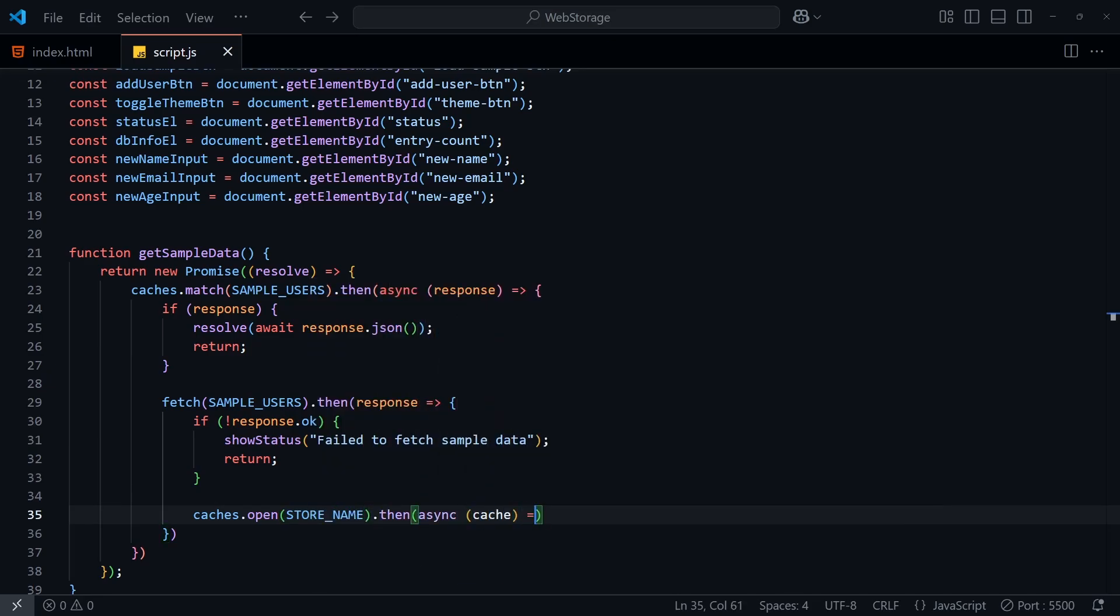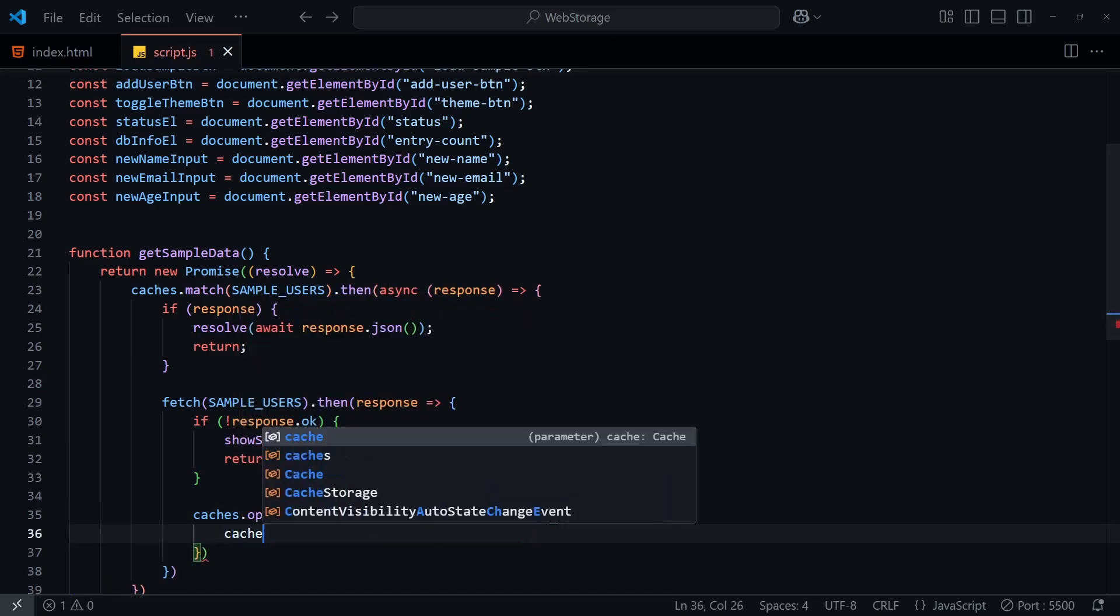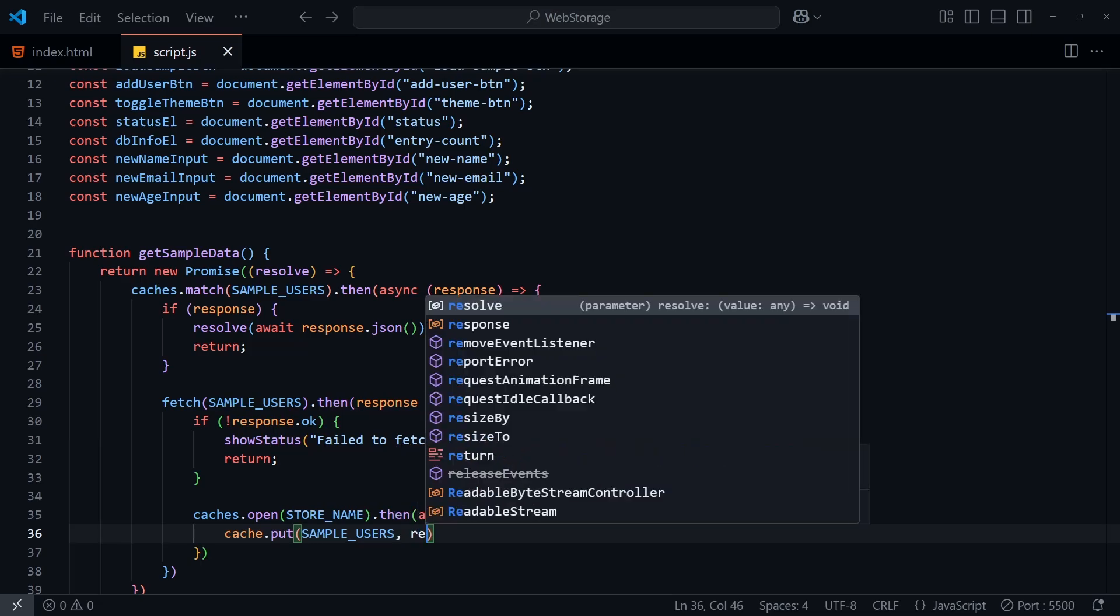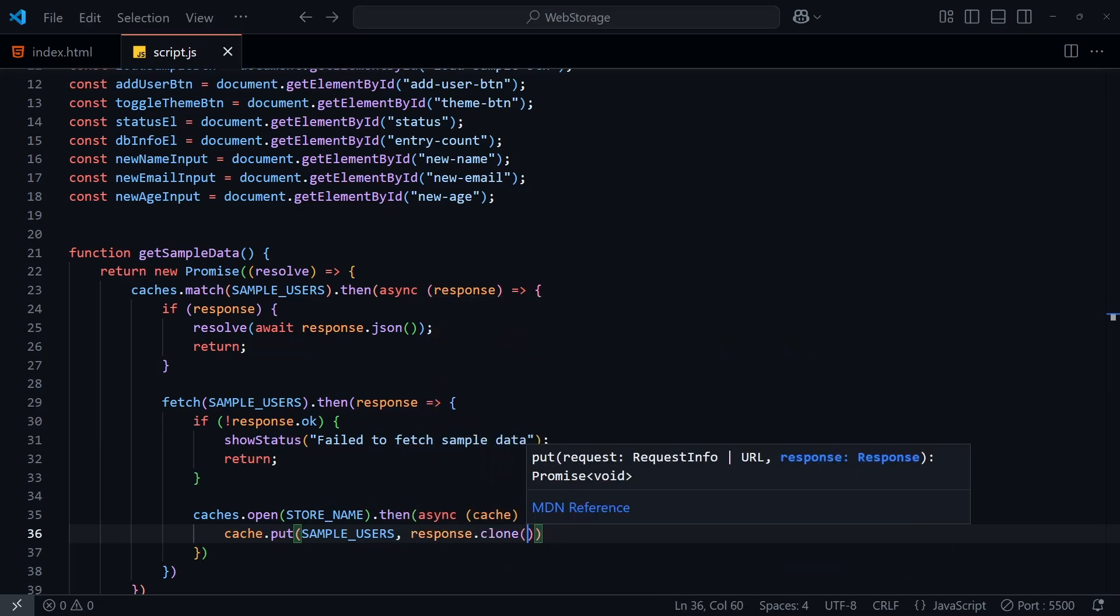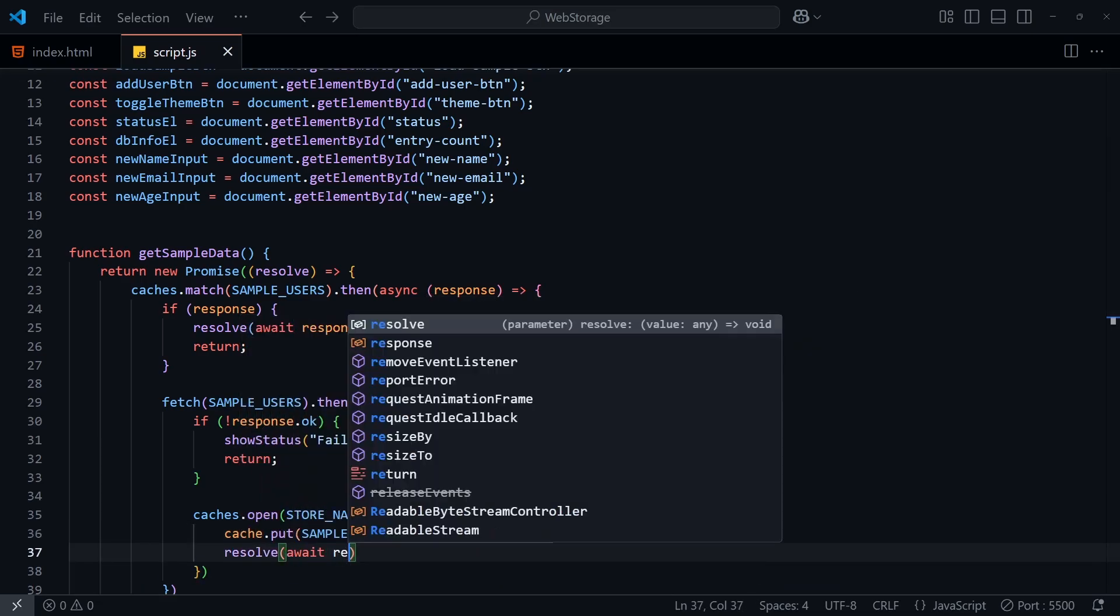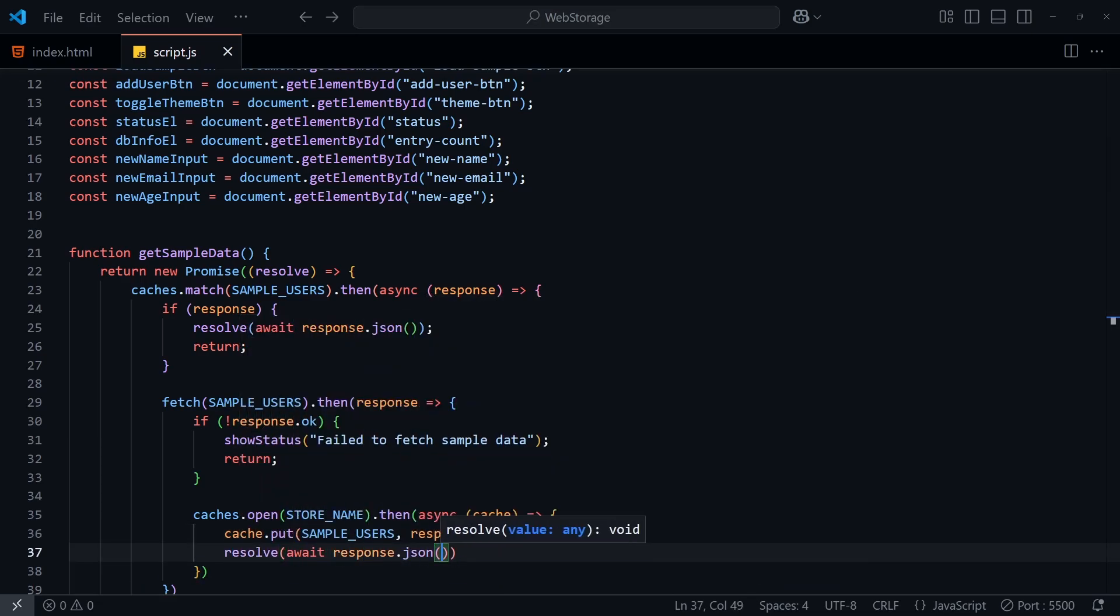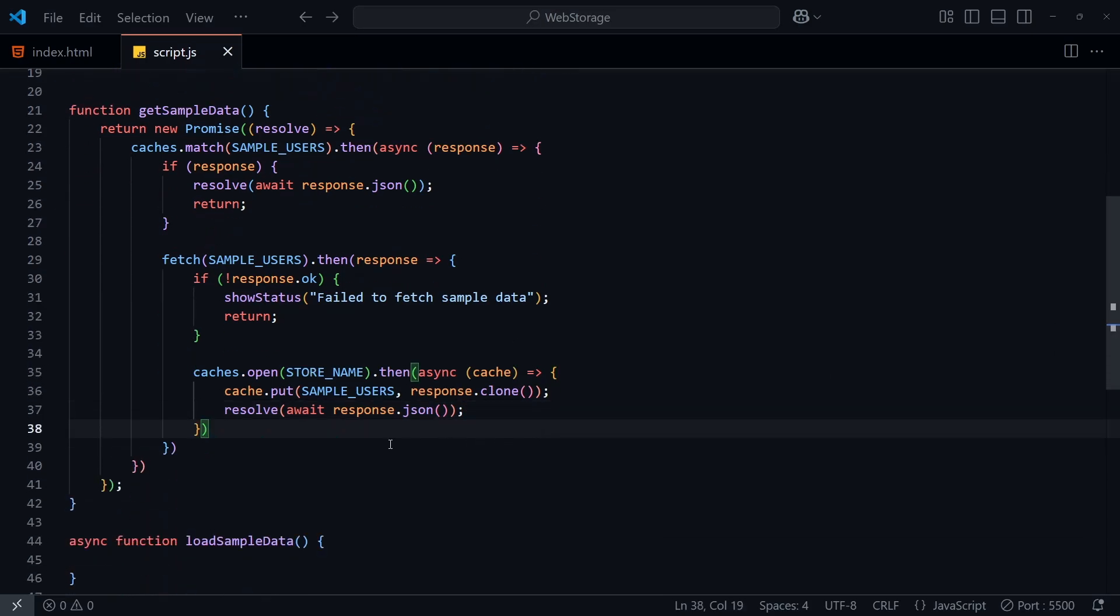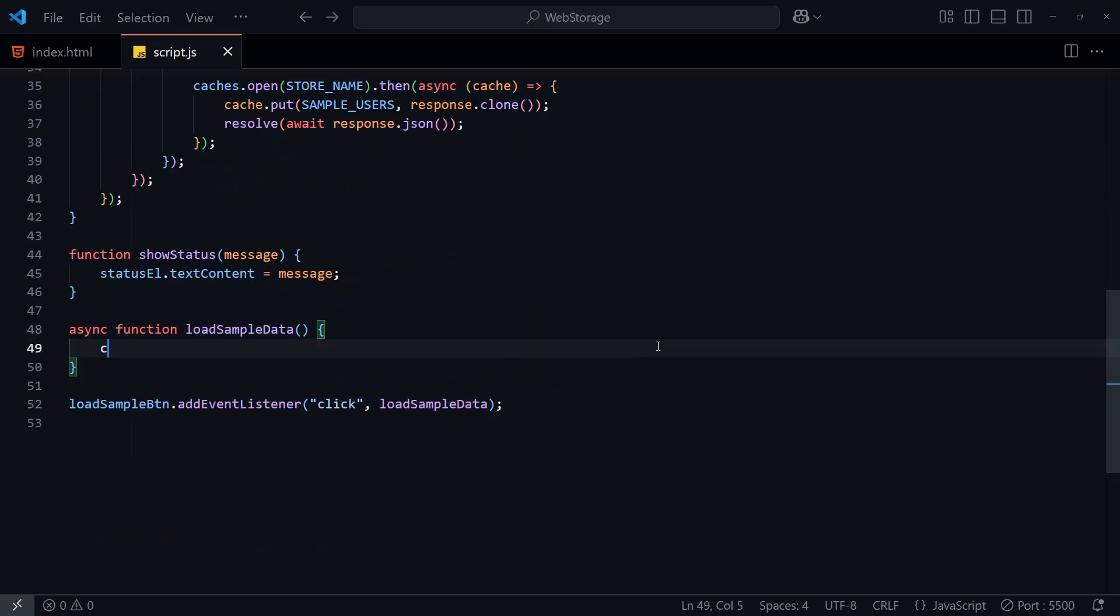To do this, we have to open a cache and give it a name. Then once we have access to that, we'll put the response into the cache with one line of code, and then resolve this promise with the JSON. The reason I'm using a clone of this response is because once we've read the response once, it'll return an error when we read it again on this line. So cloning the response will prevent this.